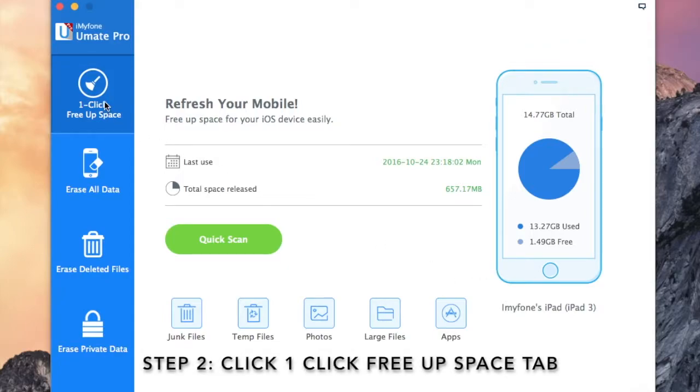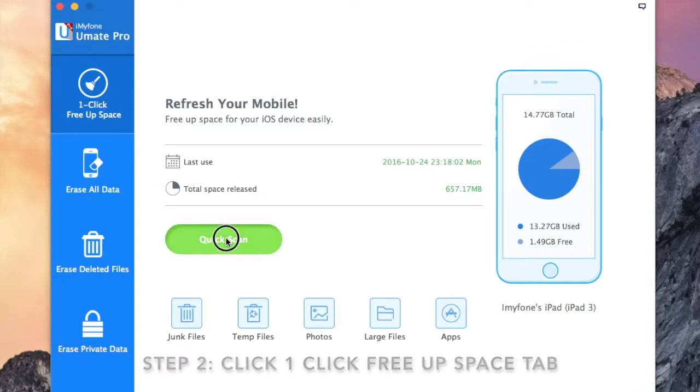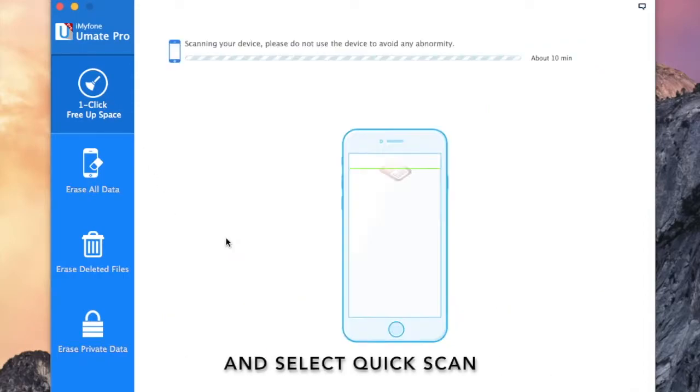Step 2: Click one-click free up space tab and select quick scan option.